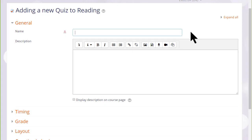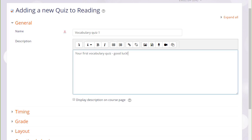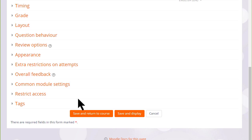The first thing that we do is create the front page, if you like, of the quiz. The name and the description which quiz learners will see, and if you want the description to appear on the course page, just tick the box display description on course page. There are many different settings in a quiz and it is worth exploring all of them. If there's anything you're not sure of, the question mark help icon gives you extra information.